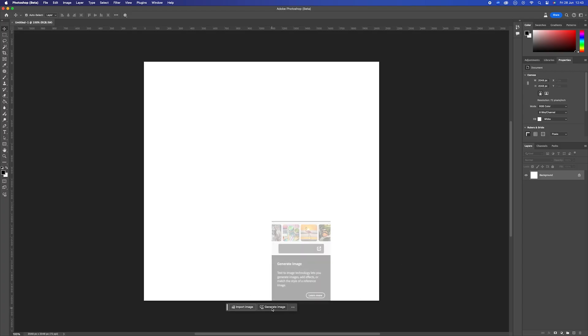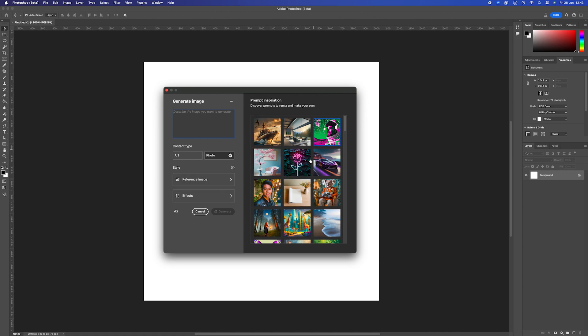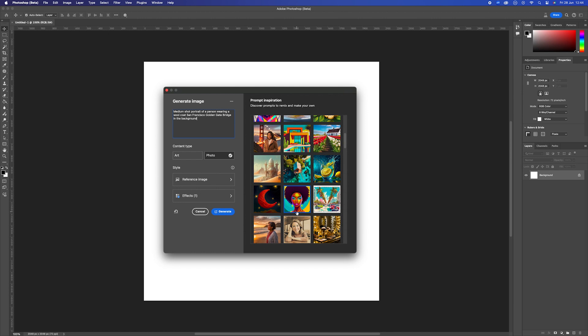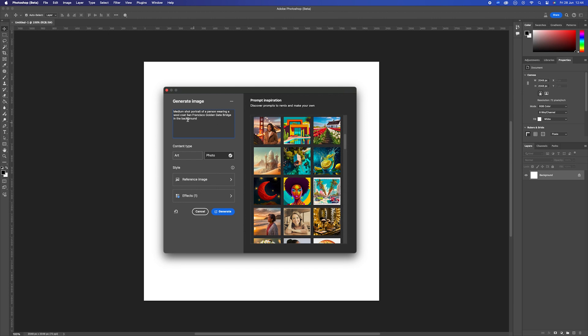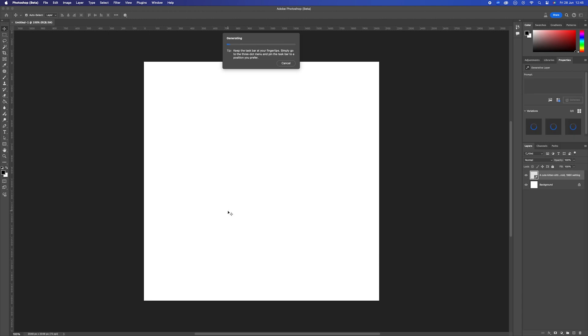Down we go to Generate Image. Click inside, we get our Firefly interface, and we can see we have options of art and photo. We've already done a video on art. We're going to look at photographs on this particular one. We can upload a reference image and add effects. We also have images for prompting use from Firefly. I'm going to type in a cute kitten sitting, looking at a camera. And there we go. Come down and click Generate.